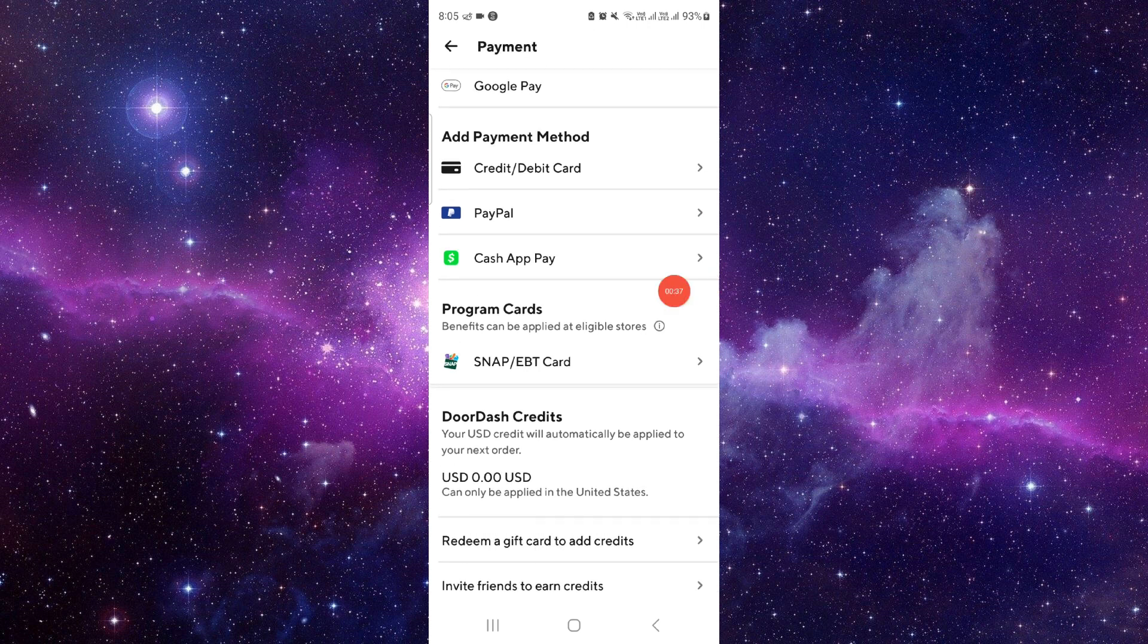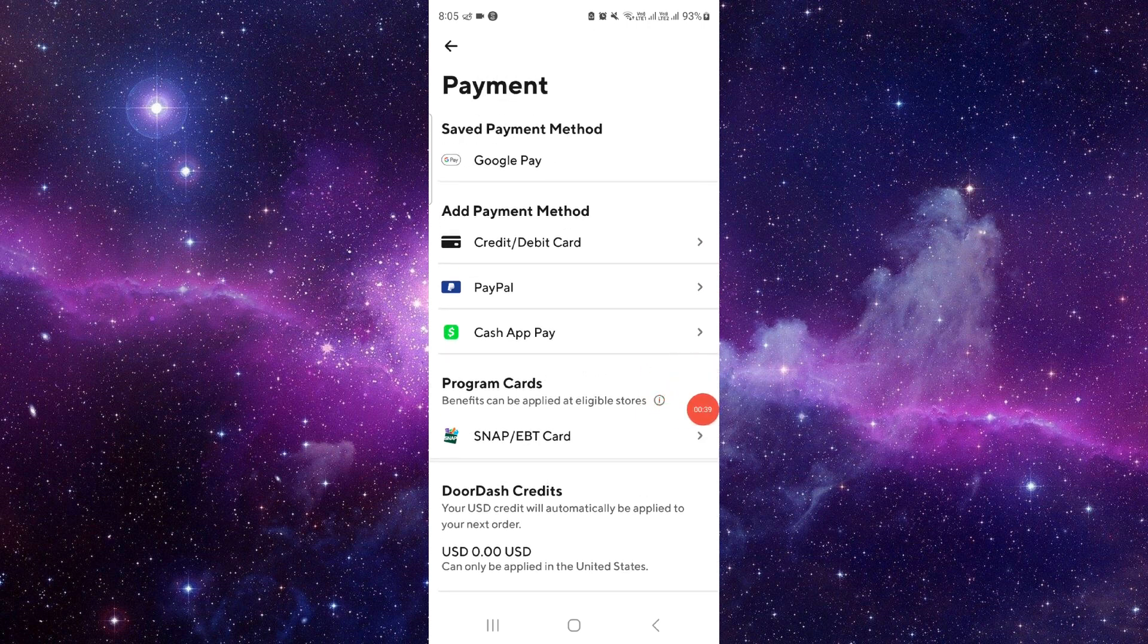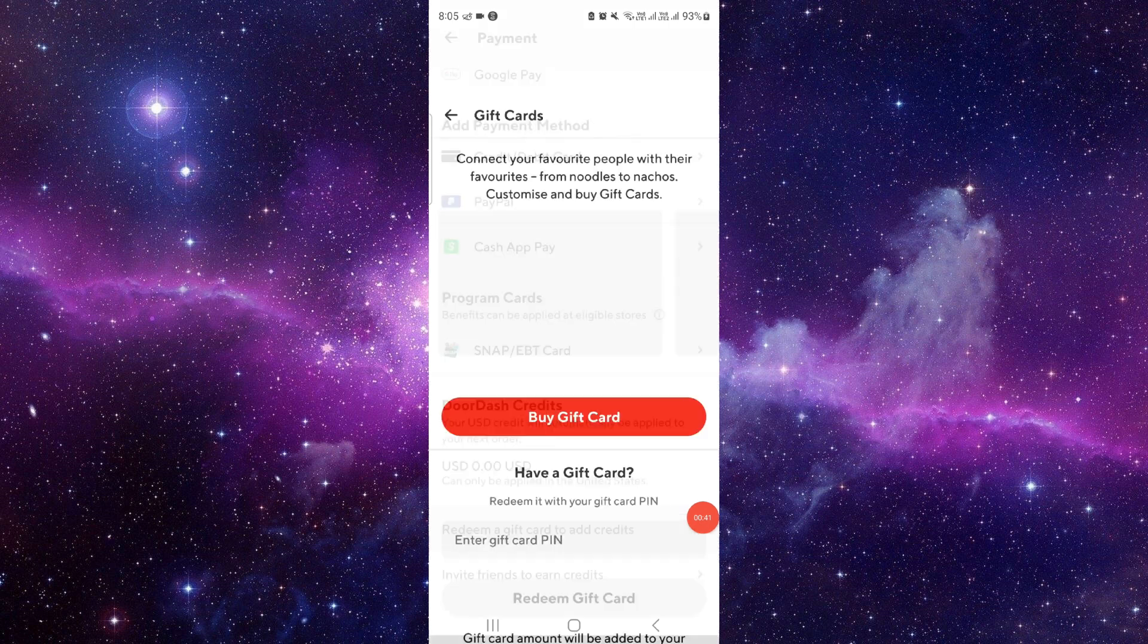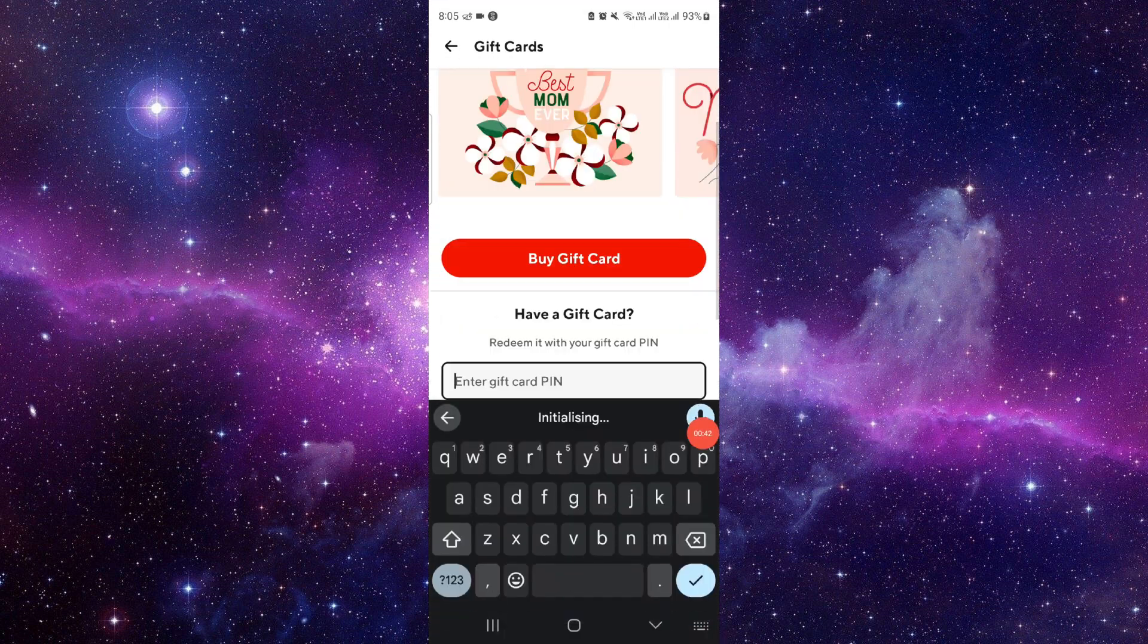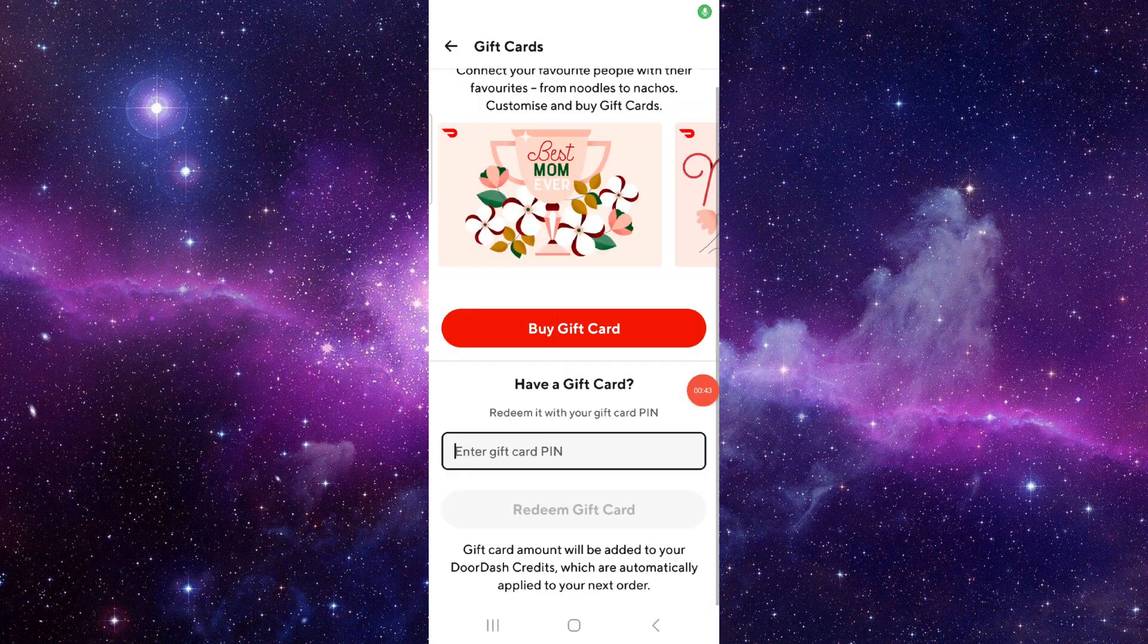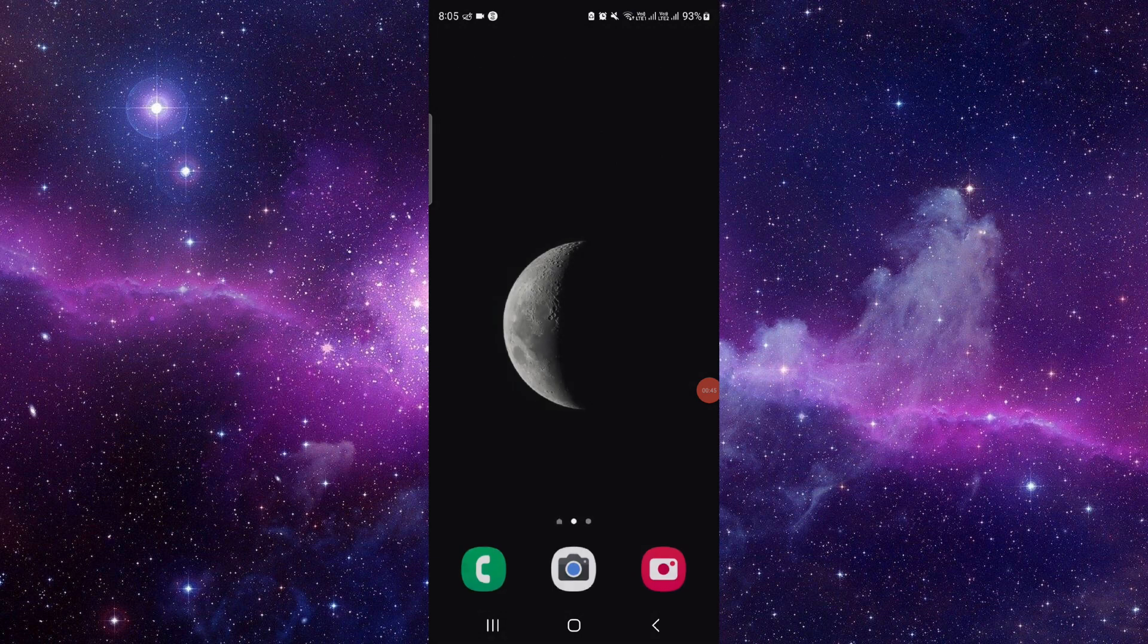And after here you can just put the card and then redeem from here gift card by entering the pin, and then it will be done. So this is how to redeem a DoorDash gift card.